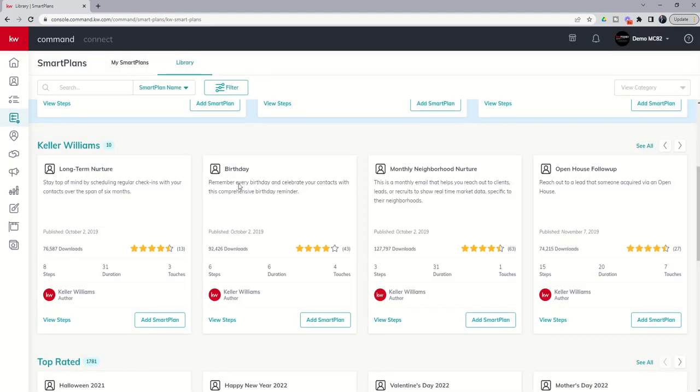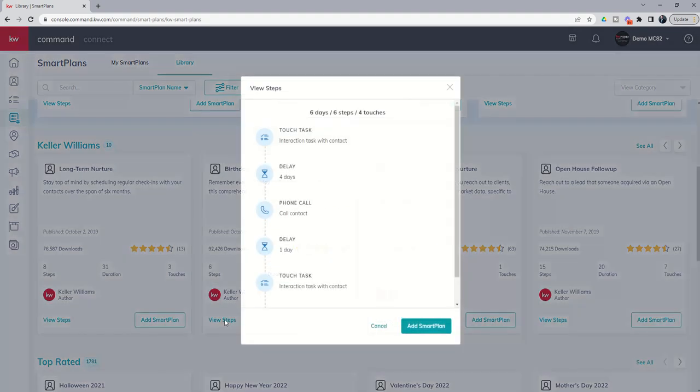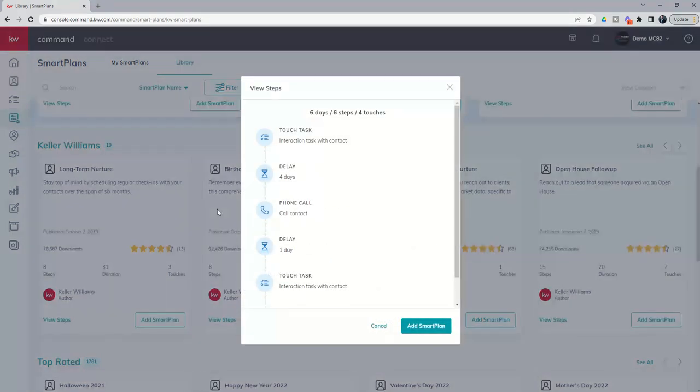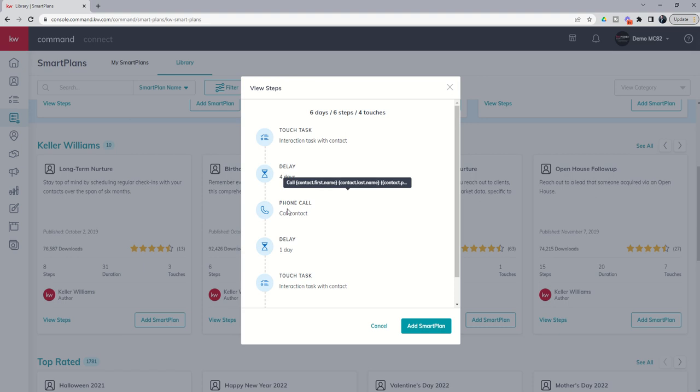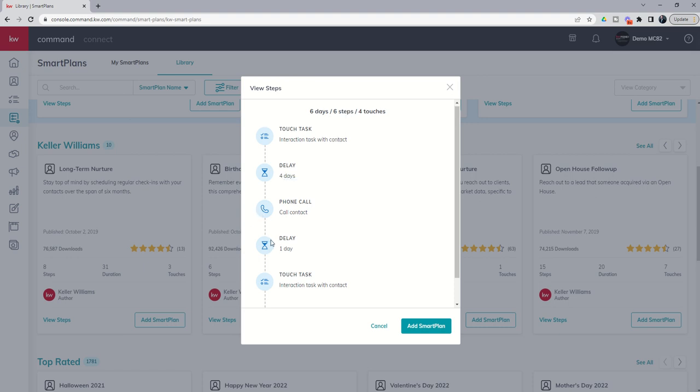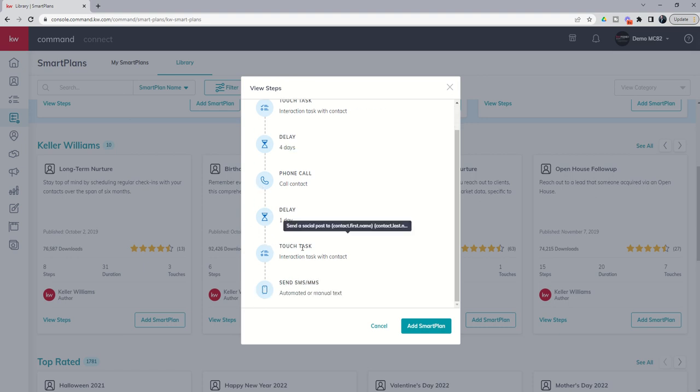Next up you've got a birthday smart plan. As long as you have the contact's birthday this smart plan will actually fire just prior to the contact's birthday as long as you have it in the contact record. And essentially this works back from that birth date that you have in the contact record. Six days before the birthday it's going to tell you to send a handwritten note. Then it's going to wait four days and then the day before their birthday it'll remind you to call them and then it'll wait a day and then on the day of their birthday it's going to remind you to send them a social post and it'll send a text message.